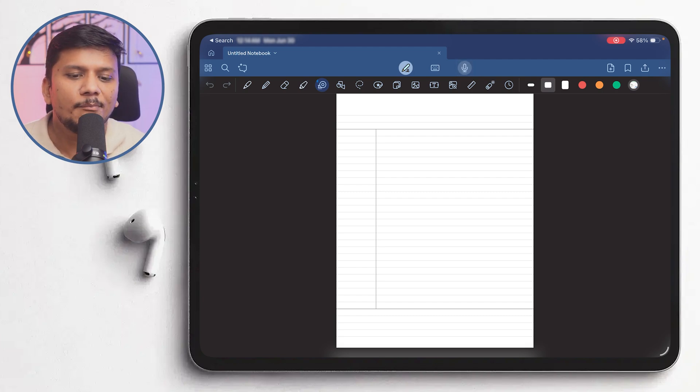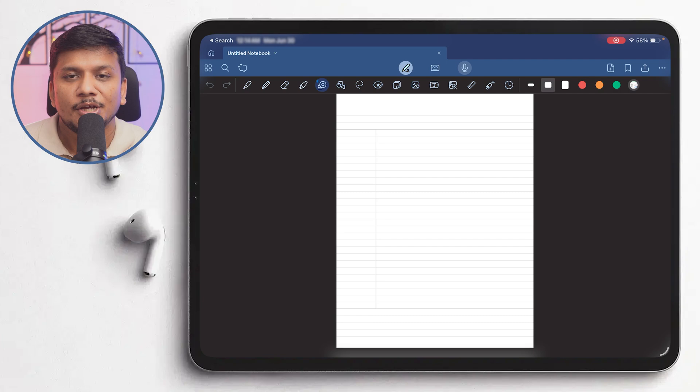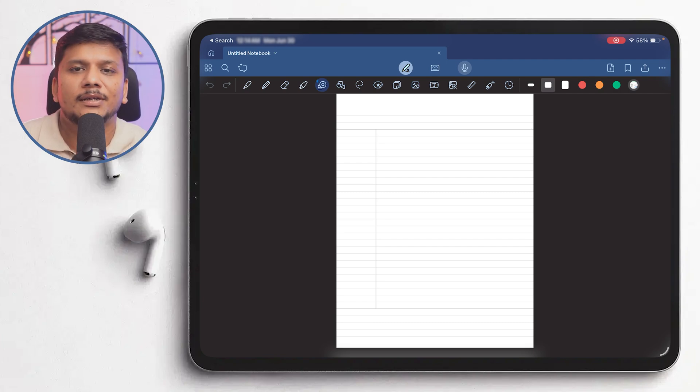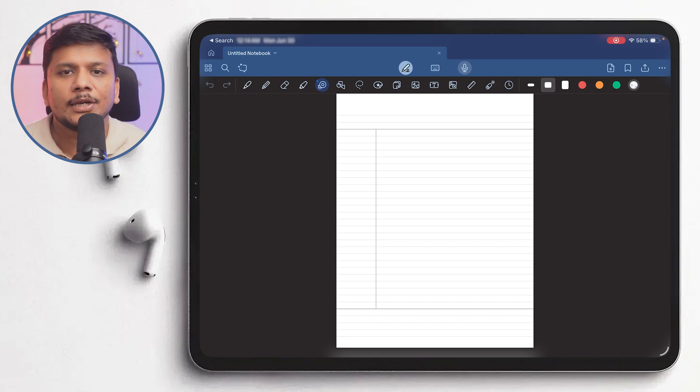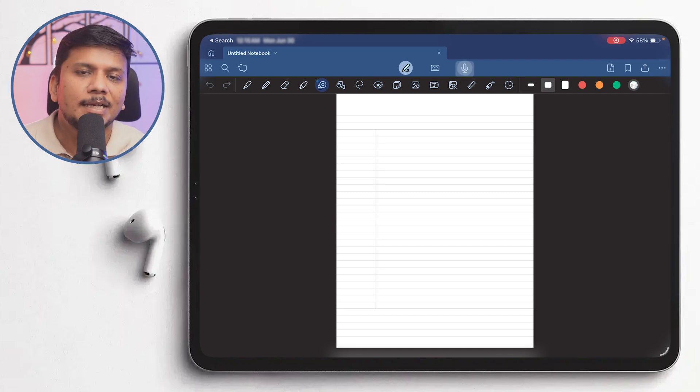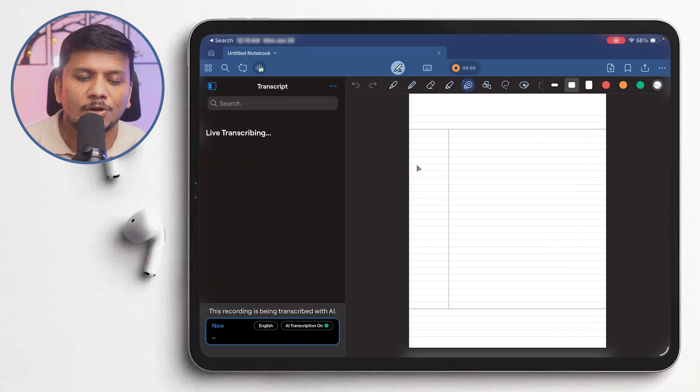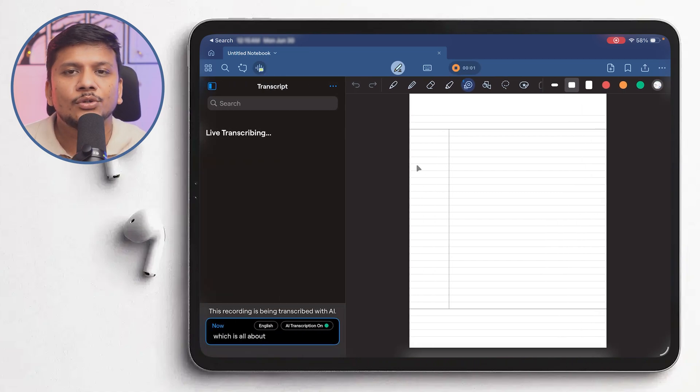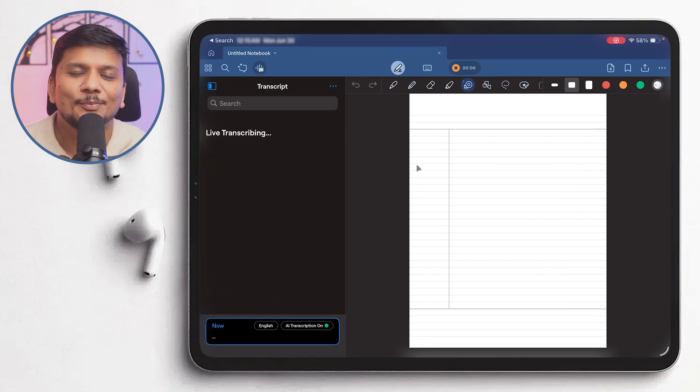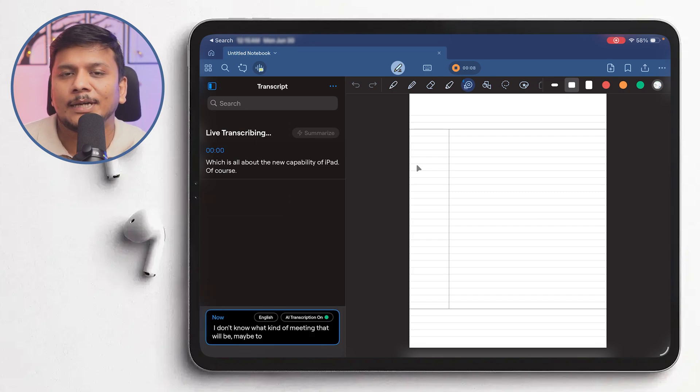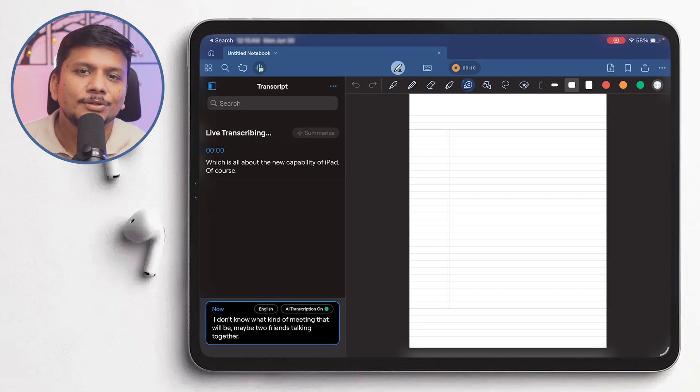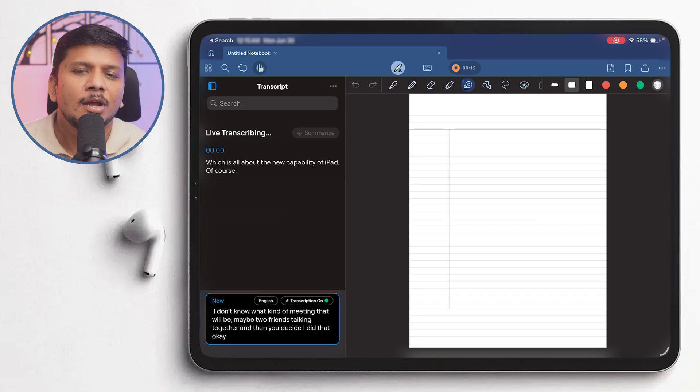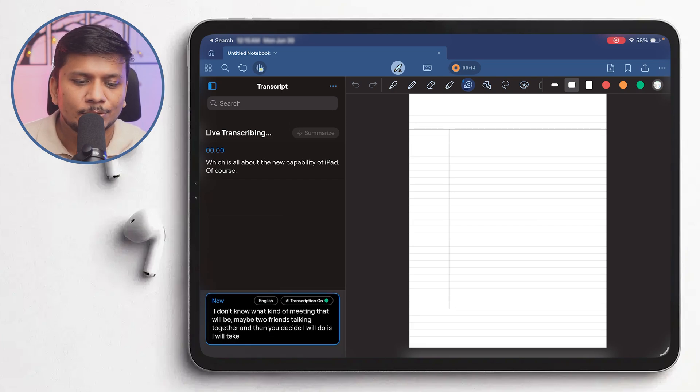So what makes this transcribe feature so special is that not only can you transcribe, but with the power of generative AI you can also convert it into the way you want. For example, let's say there's a meeting going on which is all about the new capability of iPad. I don't know what kind of meeting that will be, maybe two friends talking together, and then you decided that okay, maybe what I'll do is I will take those important notes.